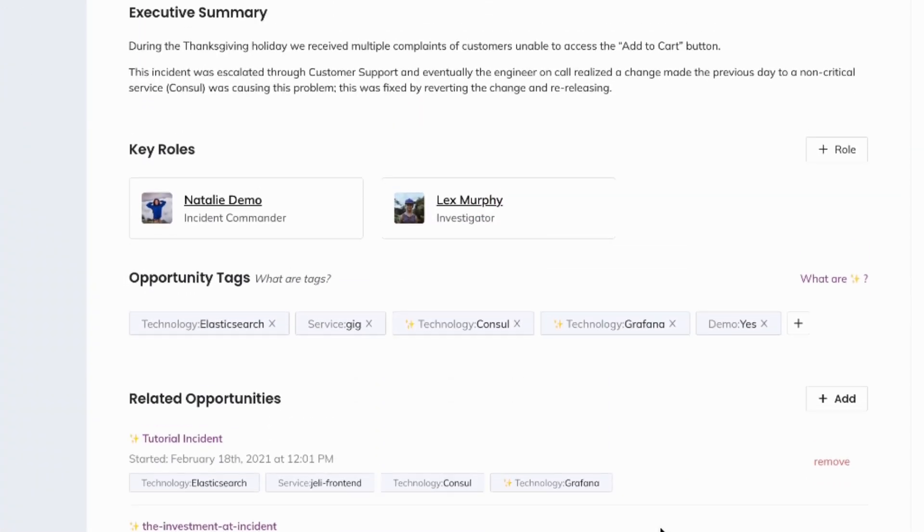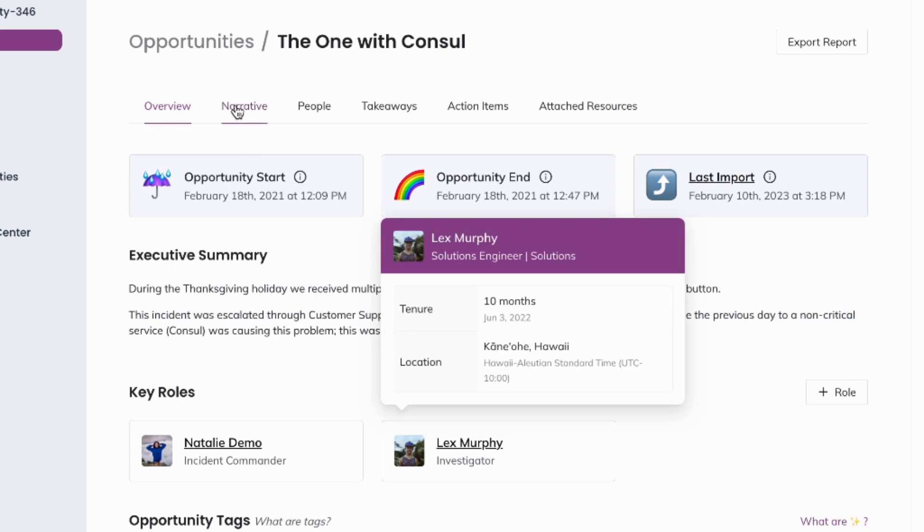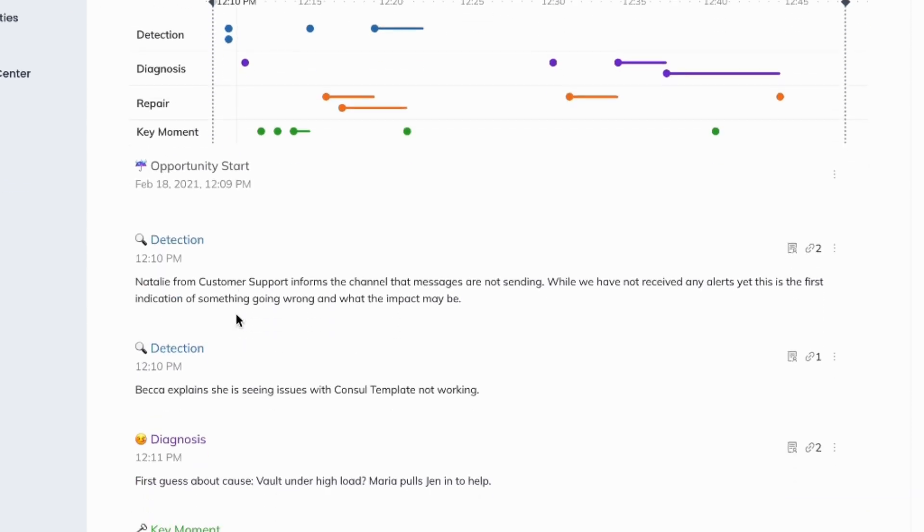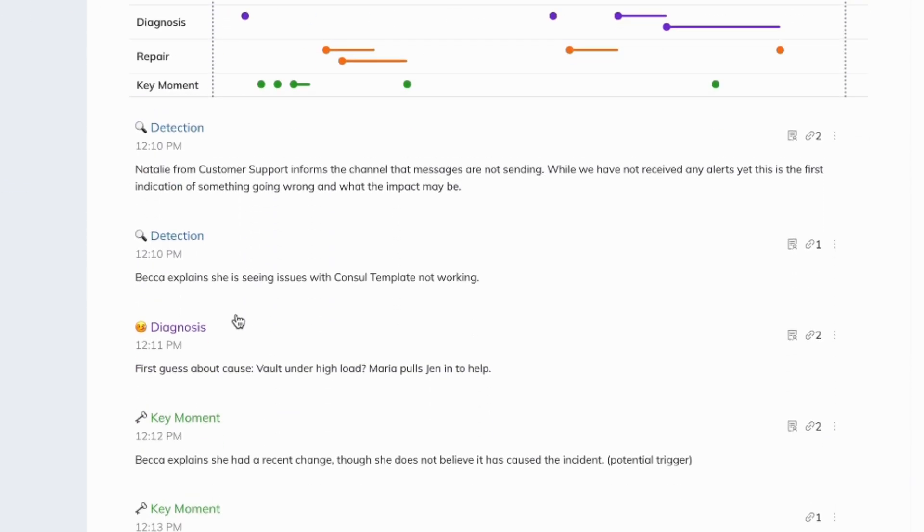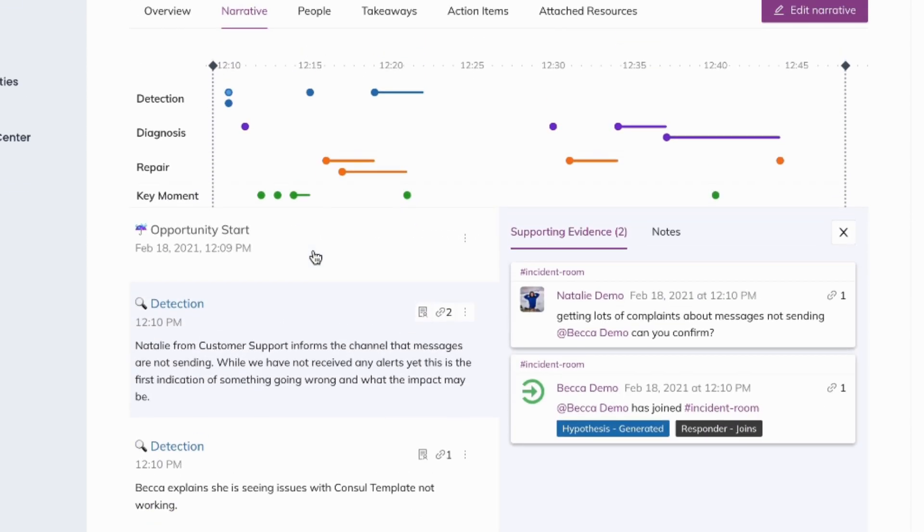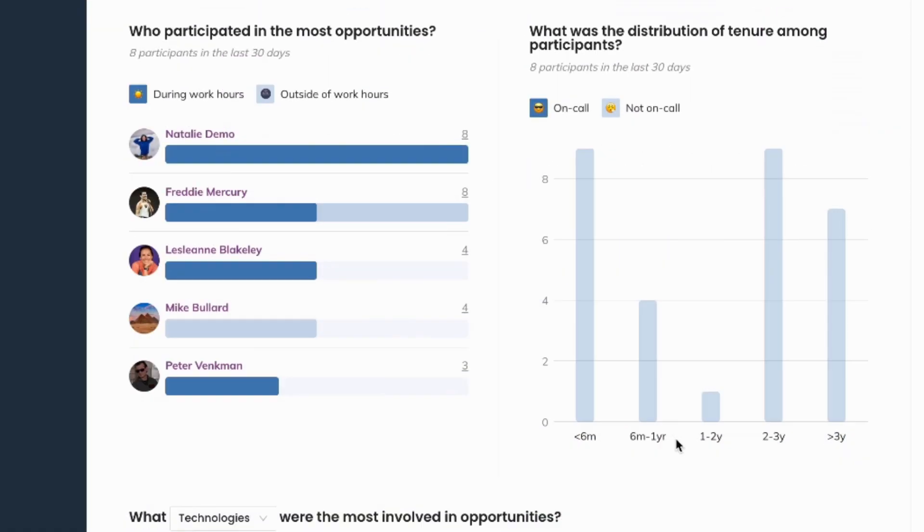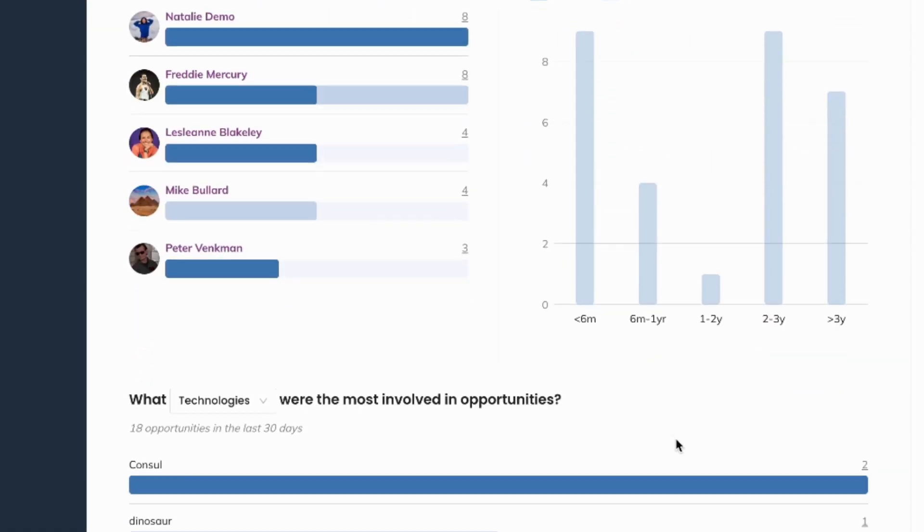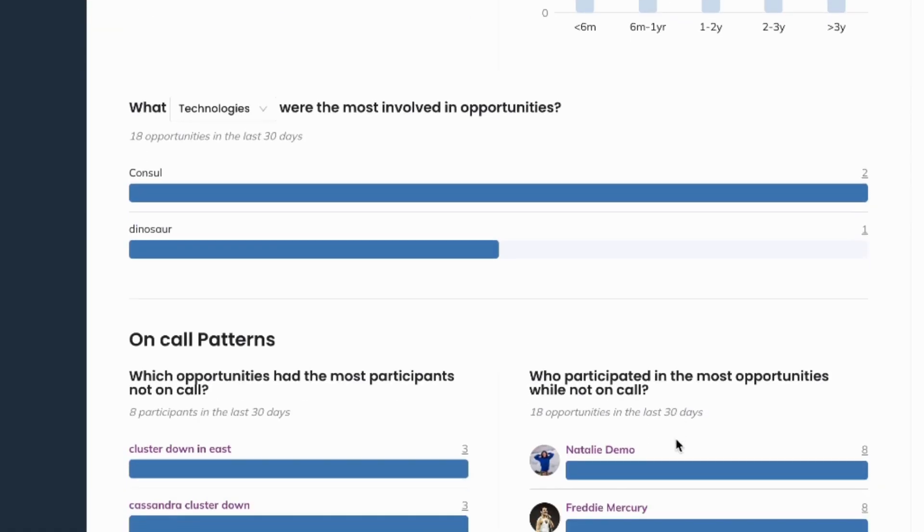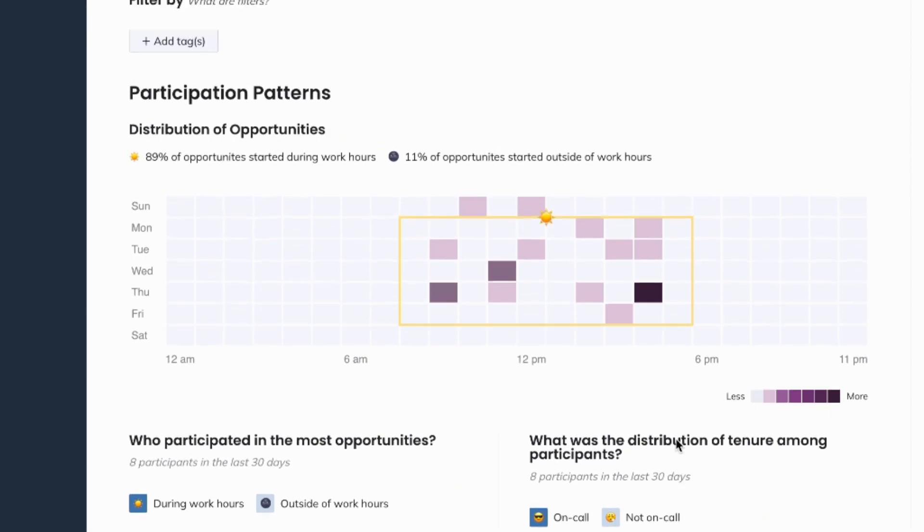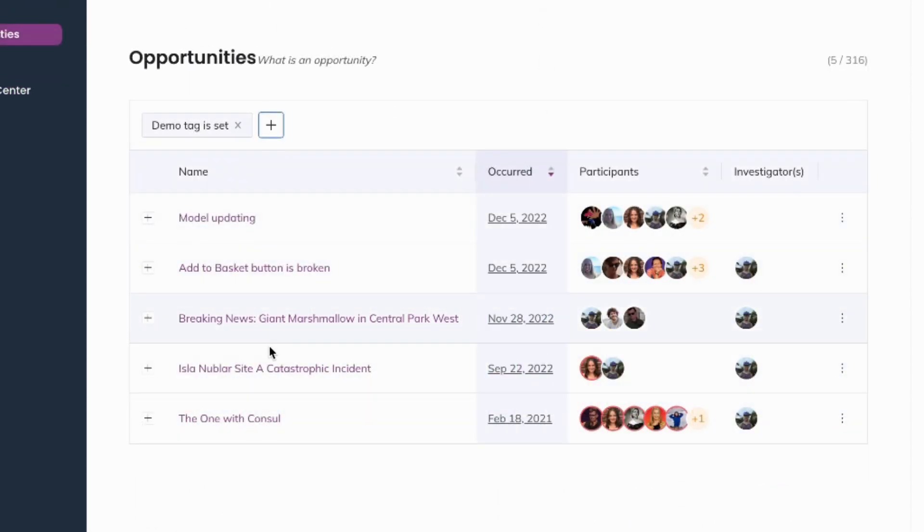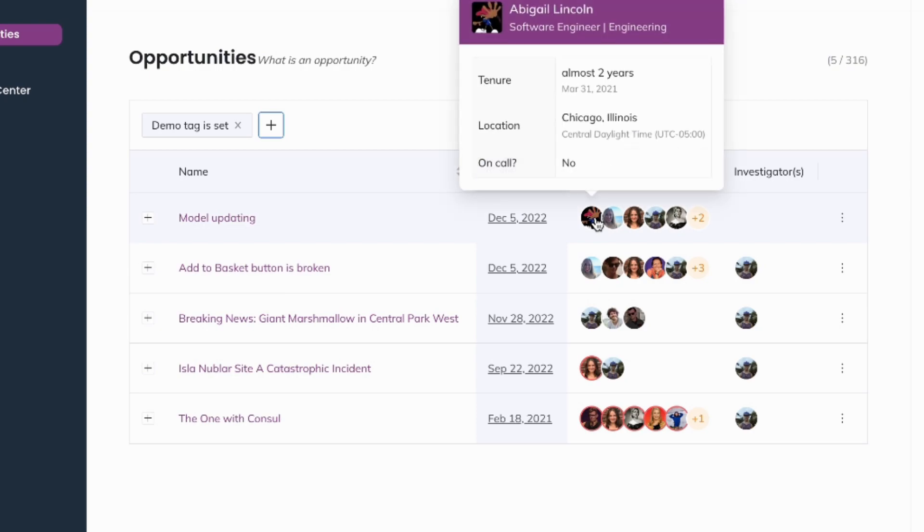We've created a product that is easy to use, decreases cognitive load while responding to incidents, eliminates the toil behind retrospectives, and generates cross-incident insights to surface patterns and themes across your opportunities, not just about the technical systems, but how people interact with them by focusing on participation and on-call patterns.